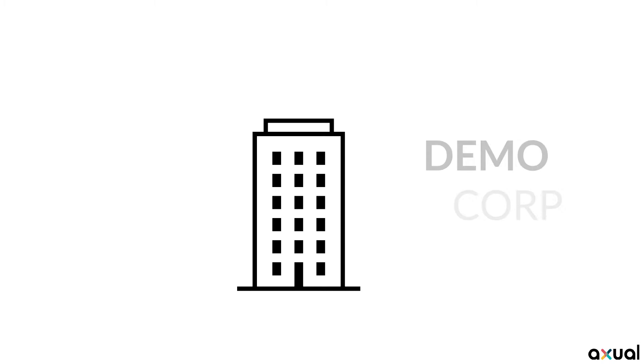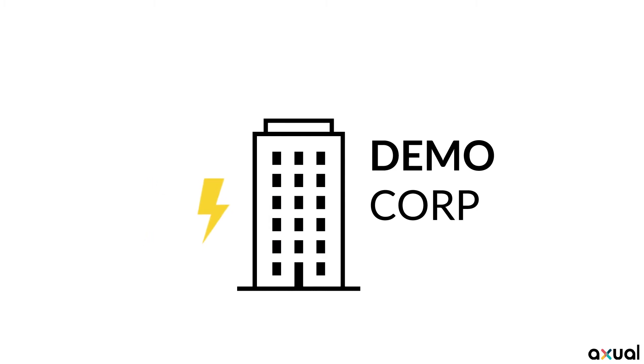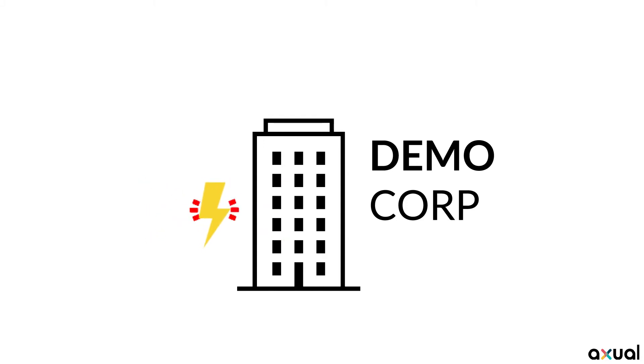The demo is based on the following use case. A company named Democorp has a growing number of applications. Incidents in Democorp's applications severely impact the business, whether it concerns back-office or customer-facing applications. Therefore, it is critical to be aware of incidents happening as soon as possible.